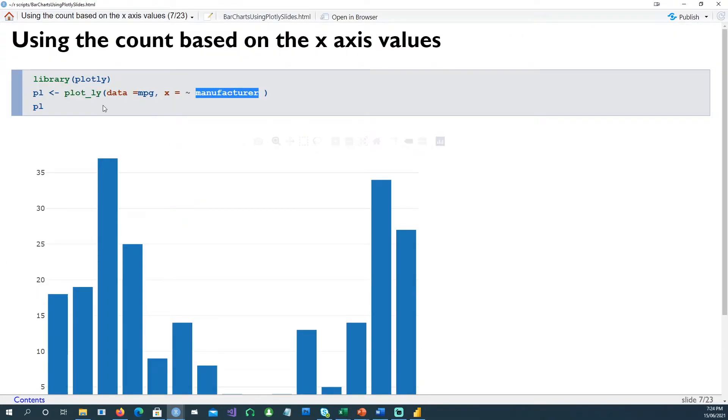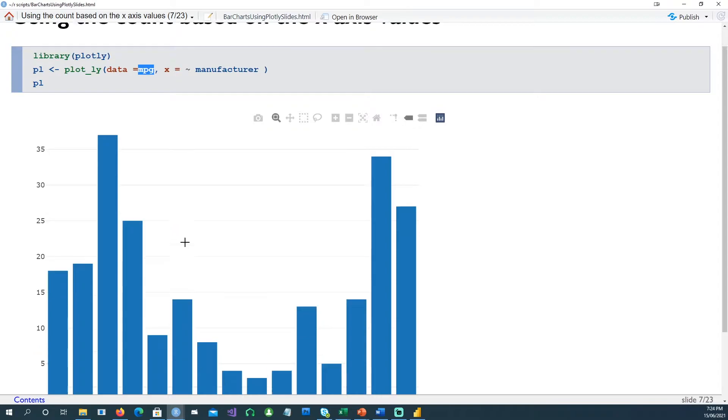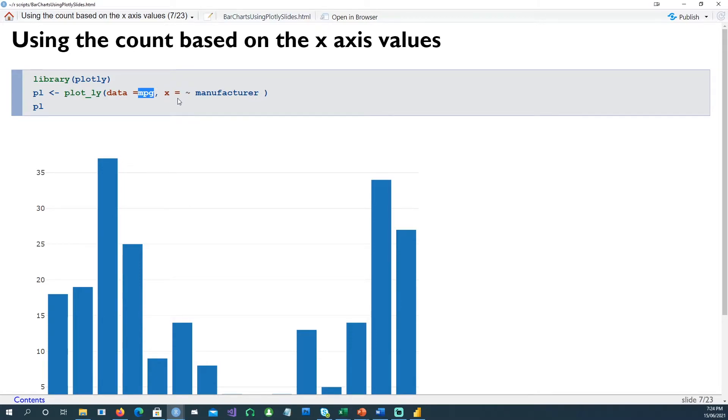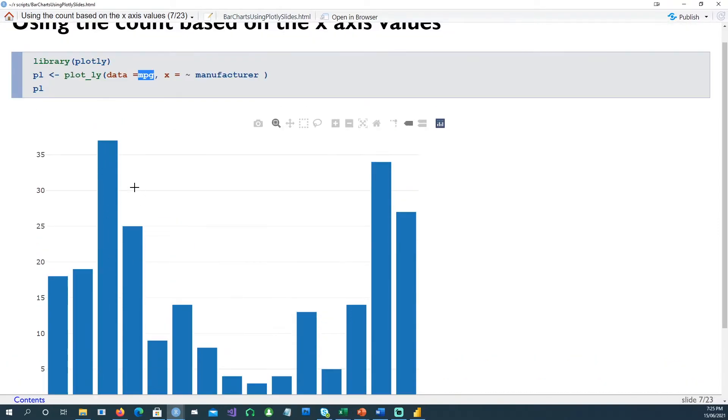To create a plotly chart, we can use the plot underscore ly command. The data set could be the data which we want to use - in this case we're using the mpg dataset. X is the manufacturer, and notice that we have to give a tilde sign, a squiggly line sign, in the beginning of the x and y variables. Notice that in this case we've only given the x variable, we haven't given any y variable. The reason being that it's simply counting the number of records. So there are 37 rows which have Dodge as a manufacturer, so that's why it has counted it as 37 automatically.